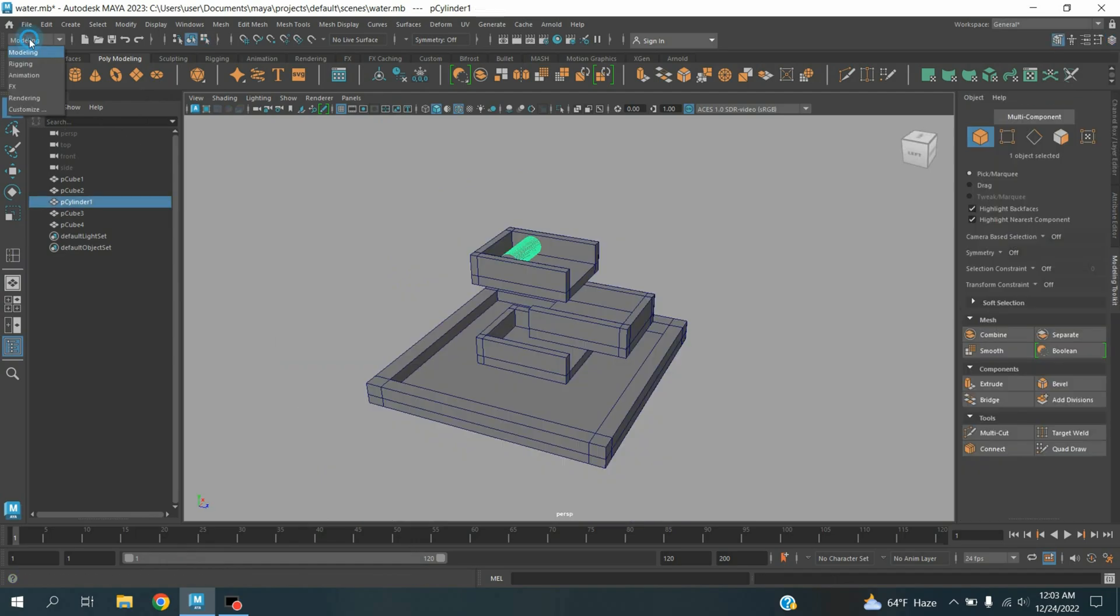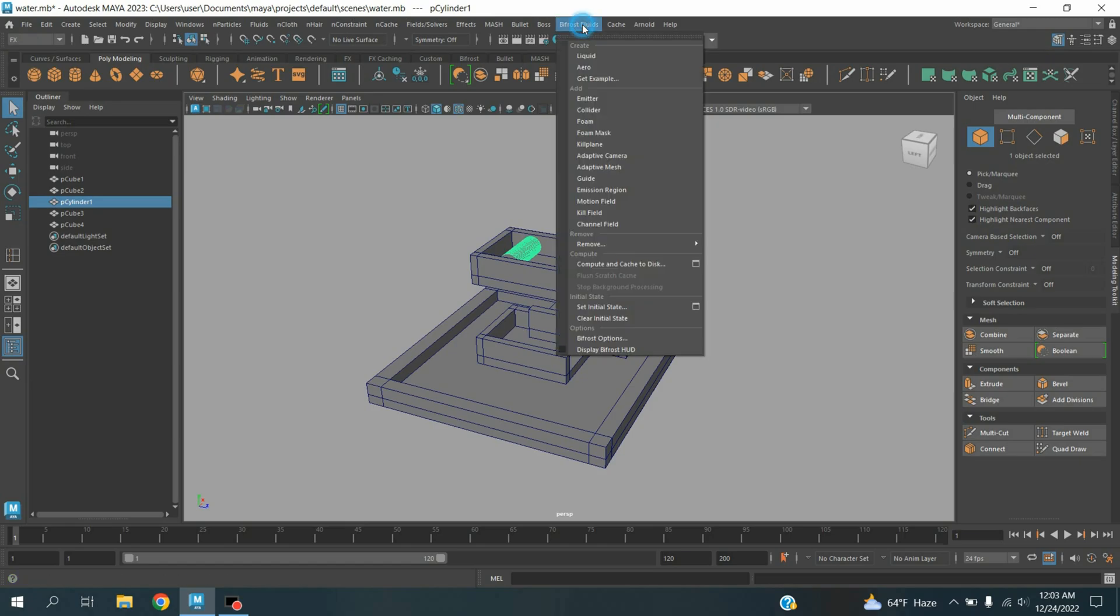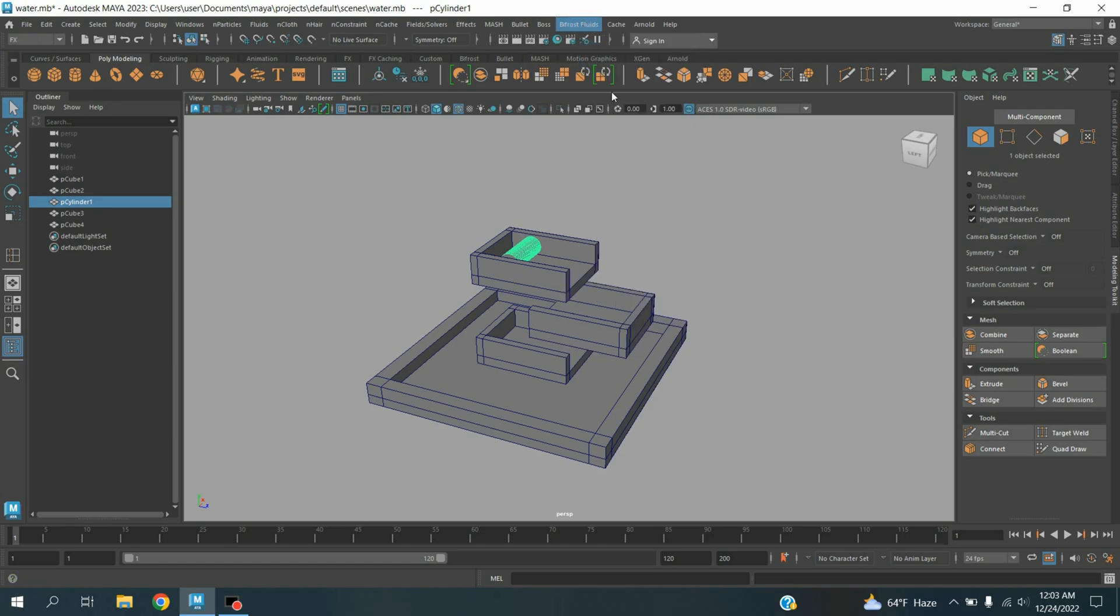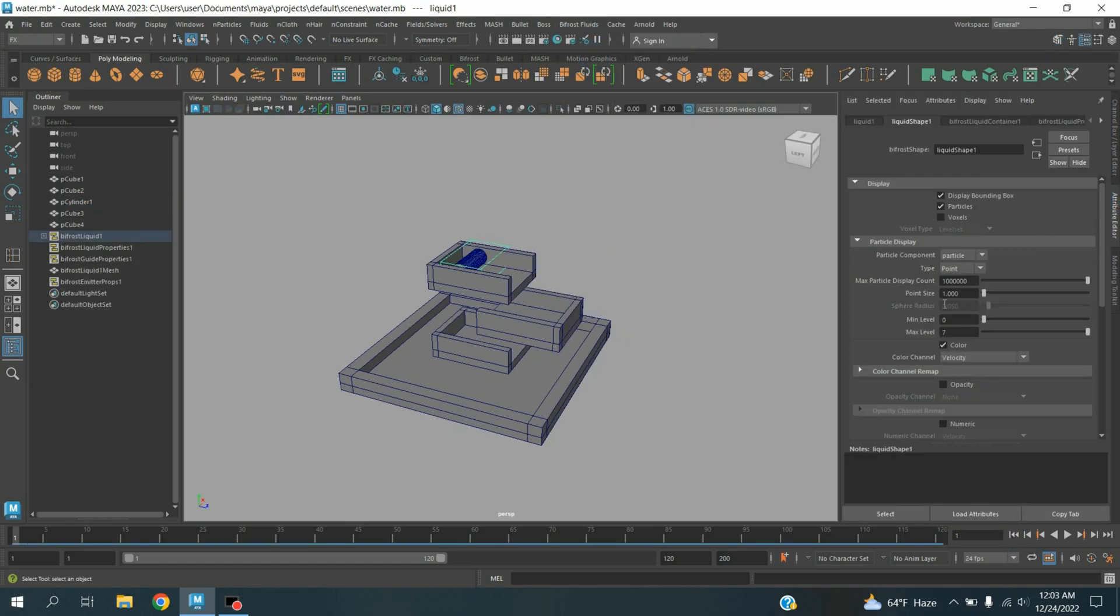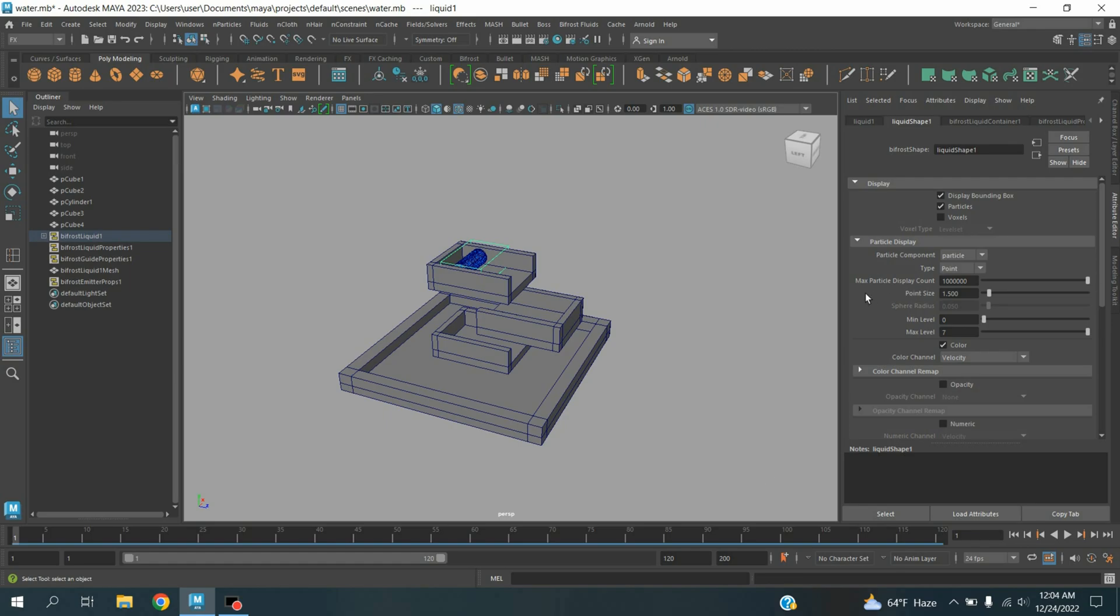Now change modeling menu to effects menu. Go to Bifrost, click liquid. Point size type here 1.5. Maximum particle display count increase to zero here.